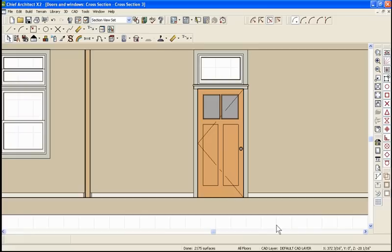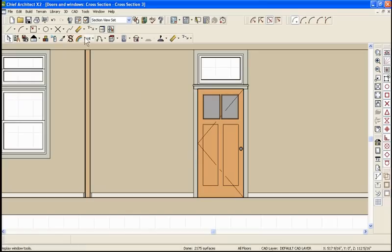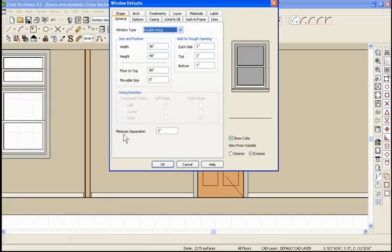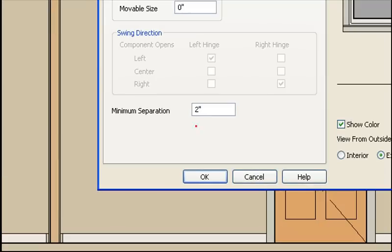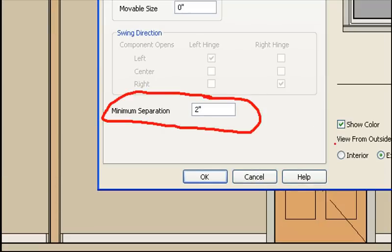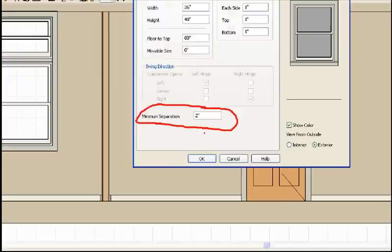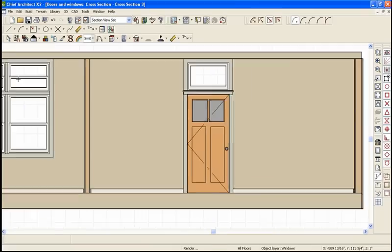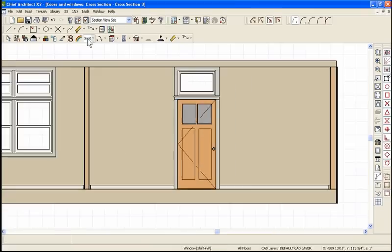I use multiple units. Let's say that I wanted to specify a mall width here. I want to have a wider mall, and this is true for windows too. Start by double clicking on the window icon and there's a thing here called minimum separation. By default Chief is going to separate the sash, the windows, two inches so you have two inch mall. Let's change that to six and click OK.